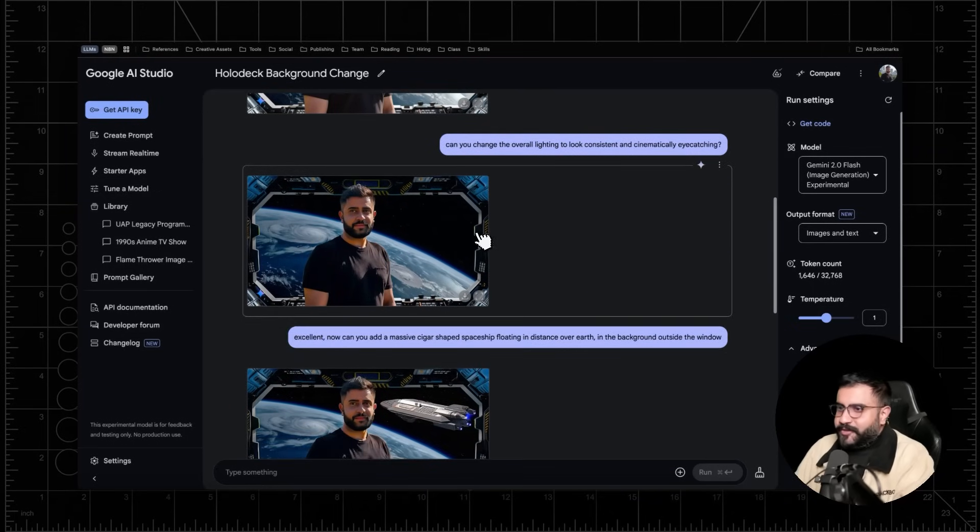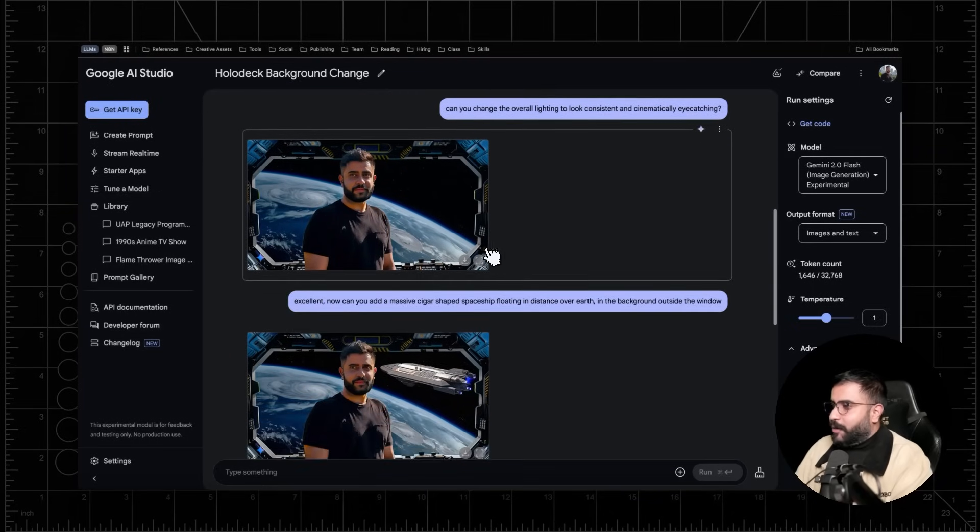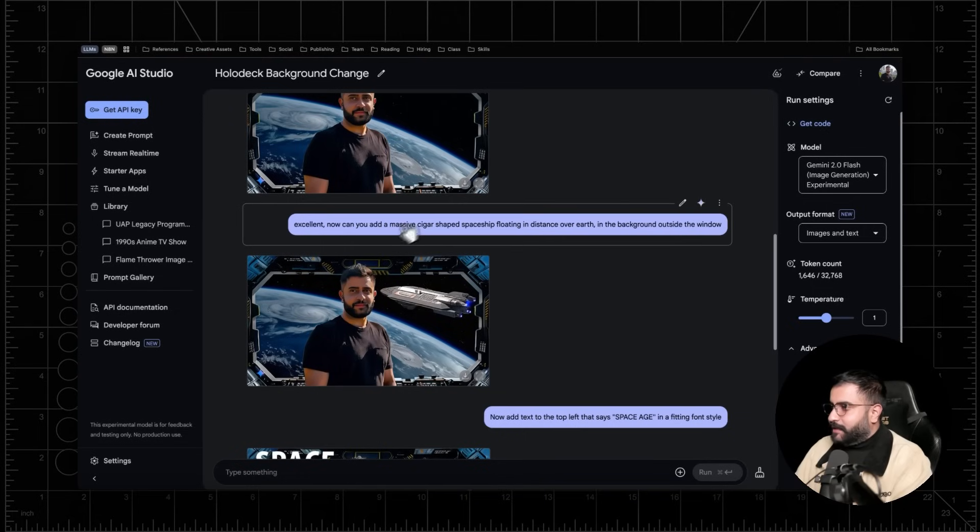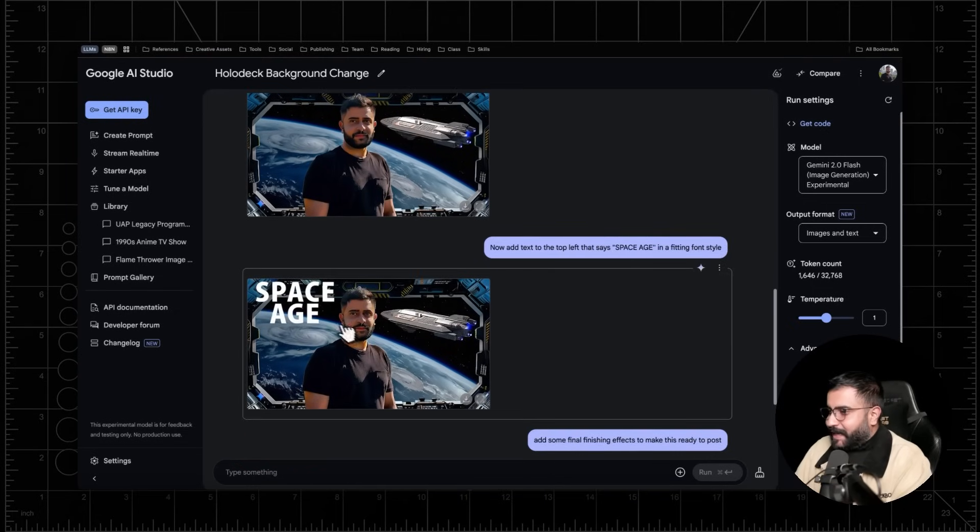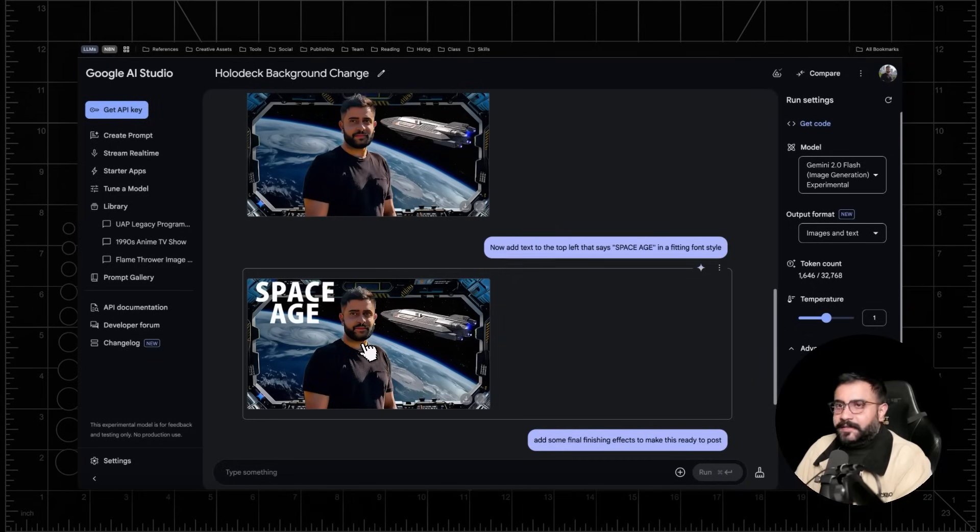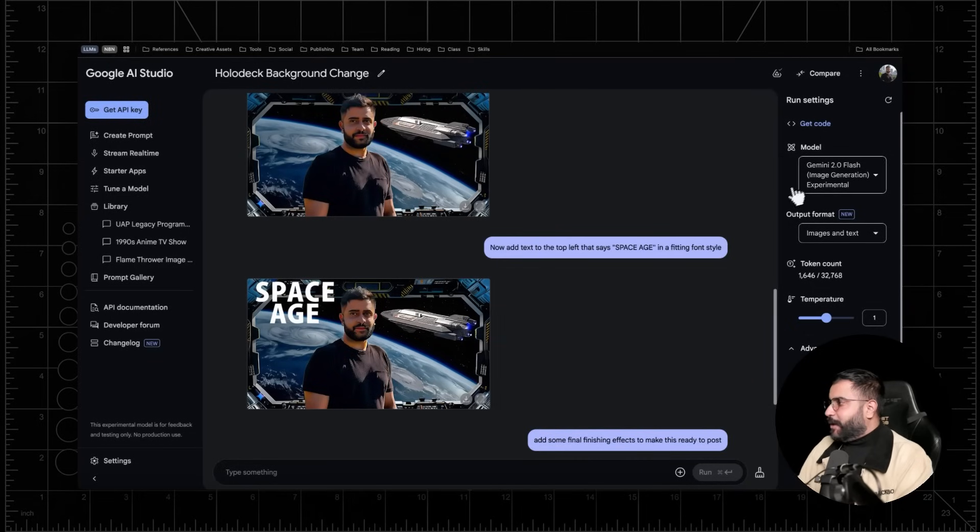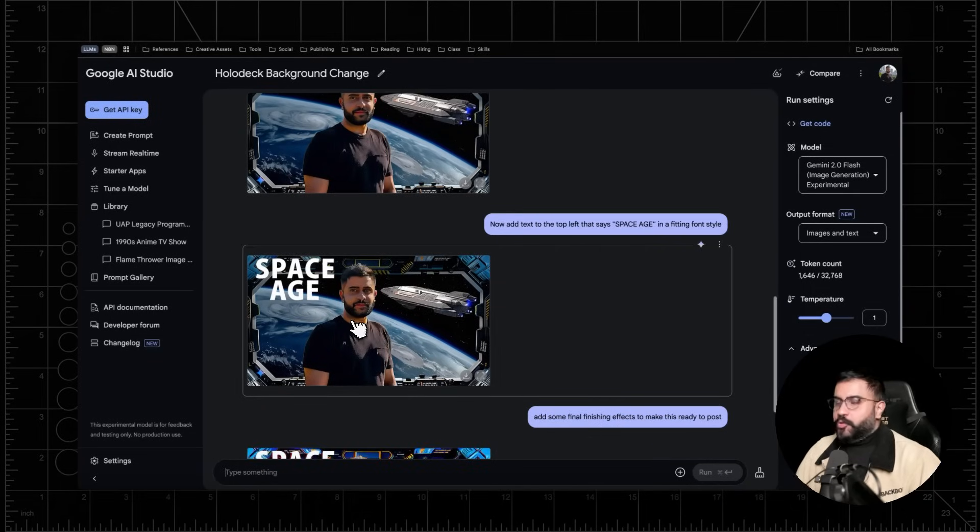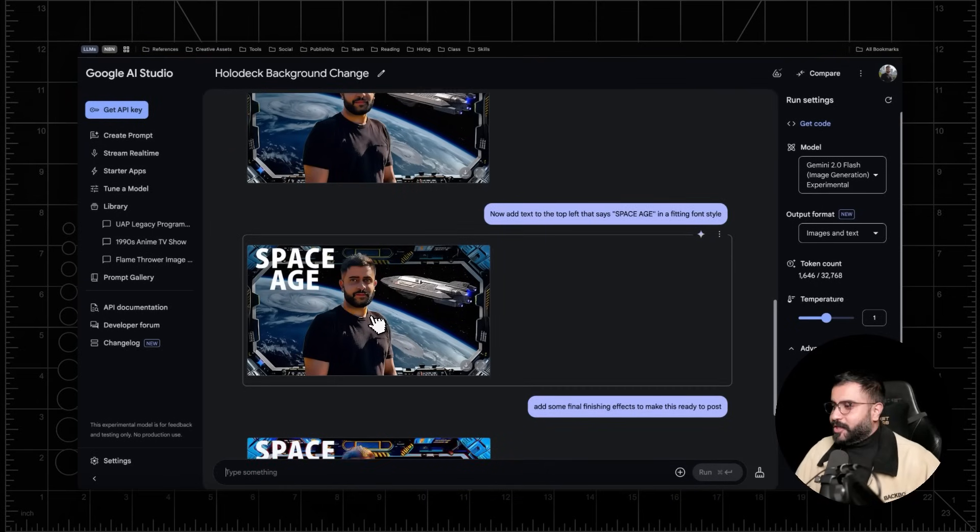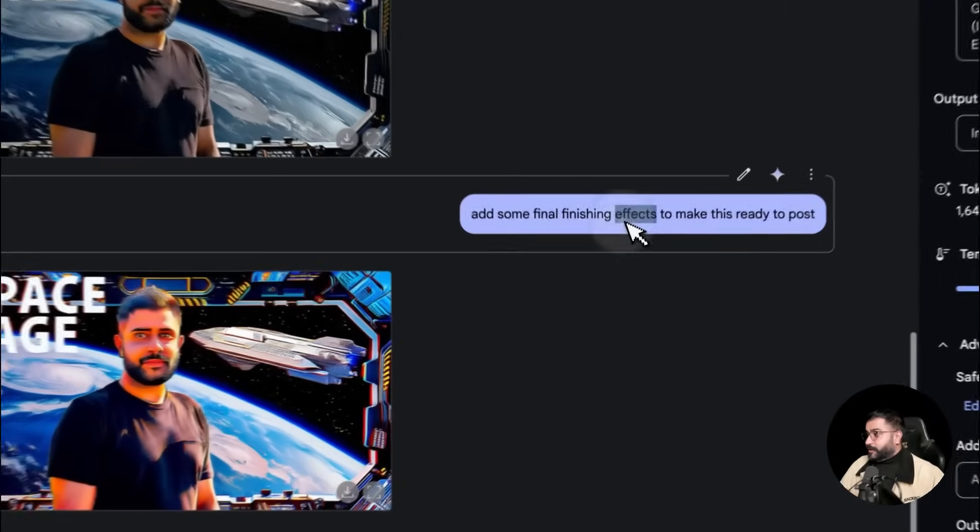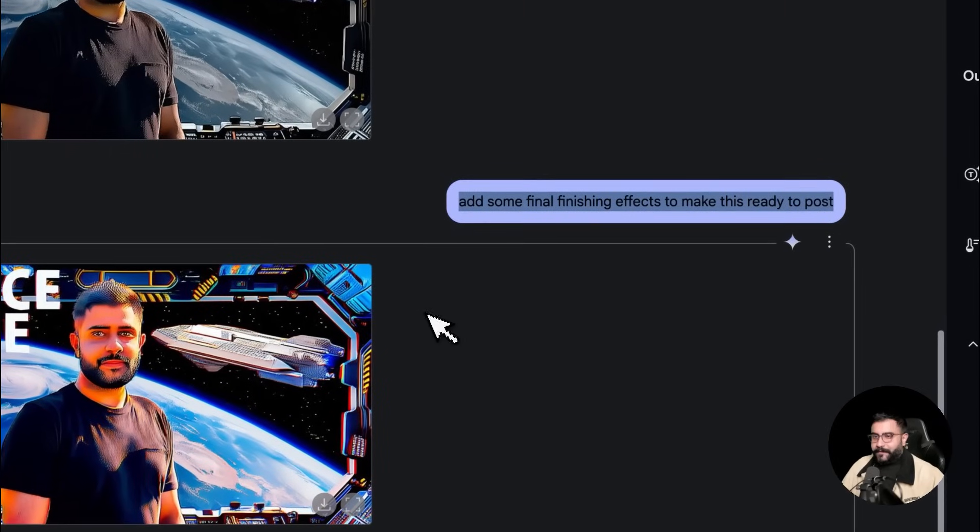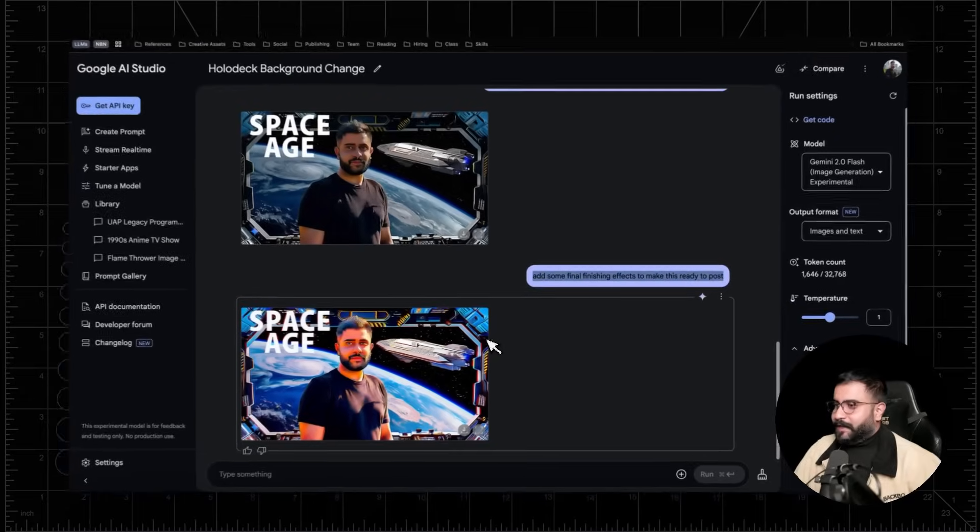And as you'll notice with every subsequent iteration, as I add this like spaceship in the background, as I add the text in, you can notice my likeness is degrading oh so slightly. So this is one of the limitations of this experimental model right now is that you will lose some of the detail and likeness of your characters or objects or whatever entities that you care about with every subsequent iteration. It's also really good at creating filters, but we'll get to that a little bit later.